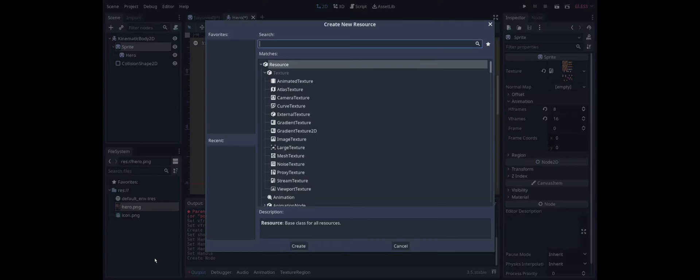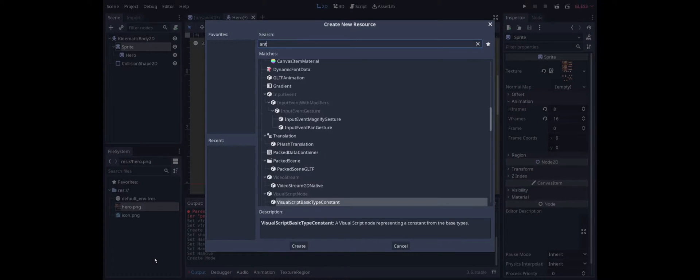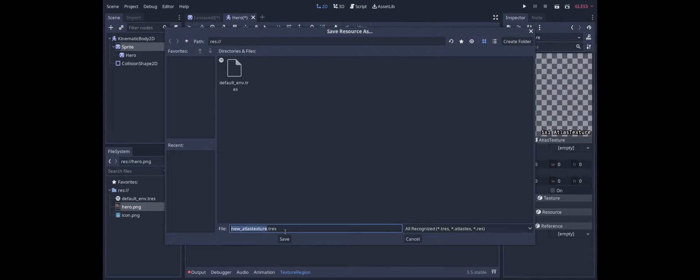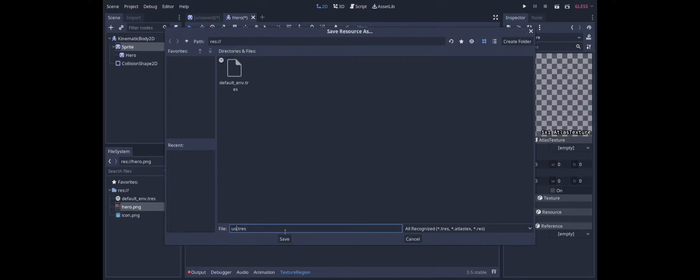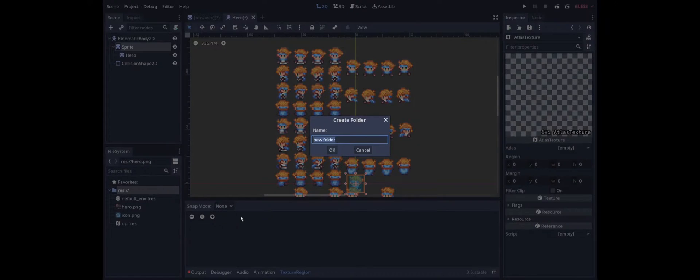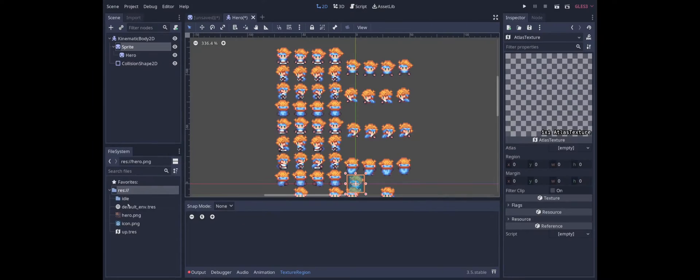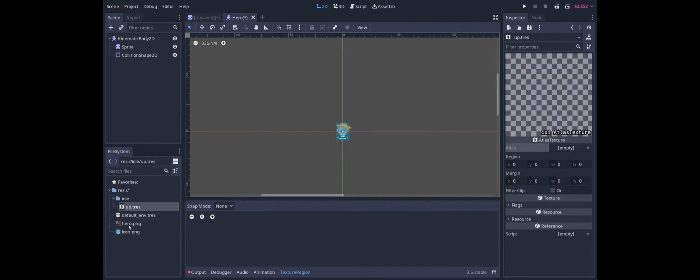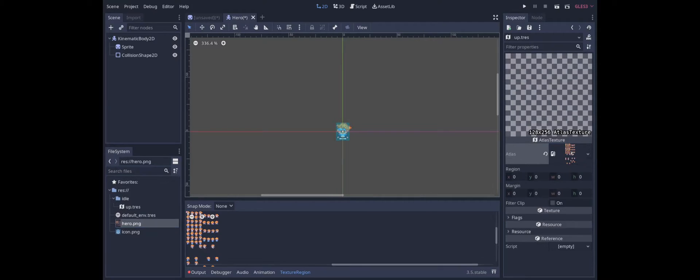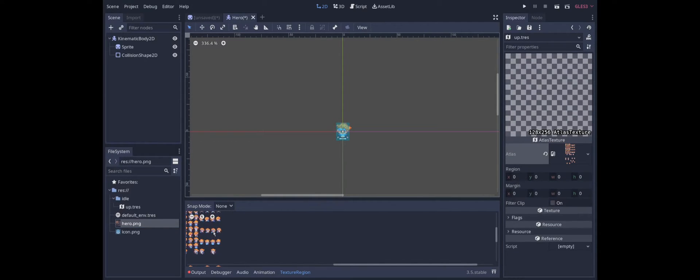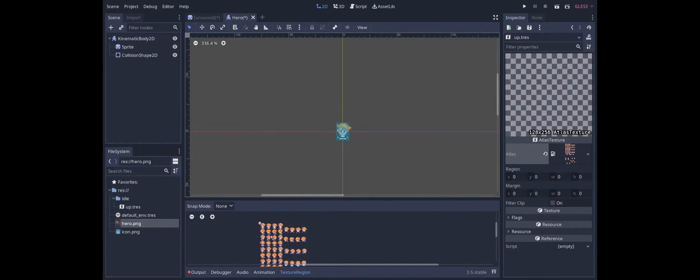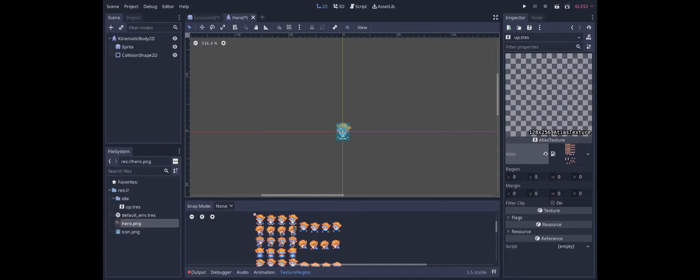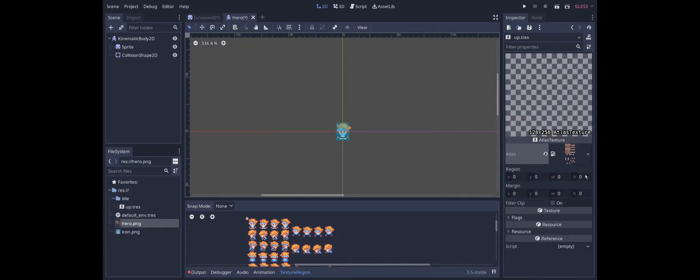I will be creating a new resource and it's going to be an atlas texture. And we'll call it up. And I'm going to create a folder called idle which will hold the idle animations. The way that an atlas texture works is we take a raw texture and we place it in the atlas. And then we can define a specific region of that texture. And the atlas texture will just be that region.